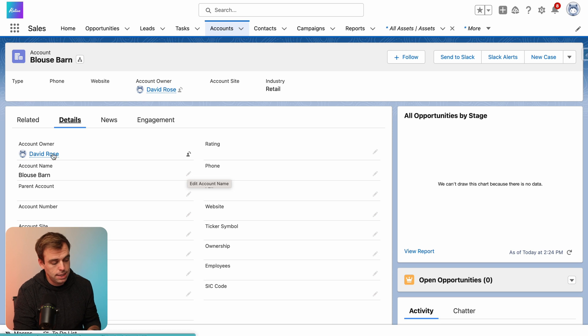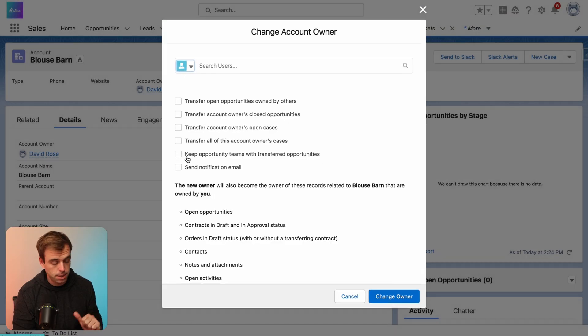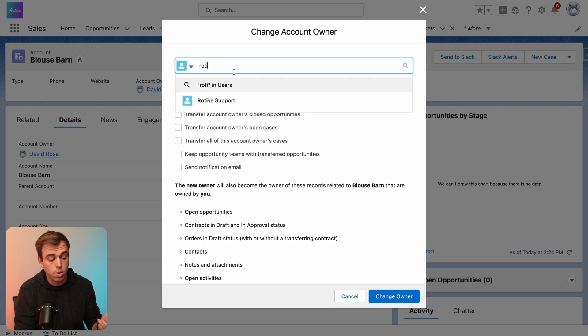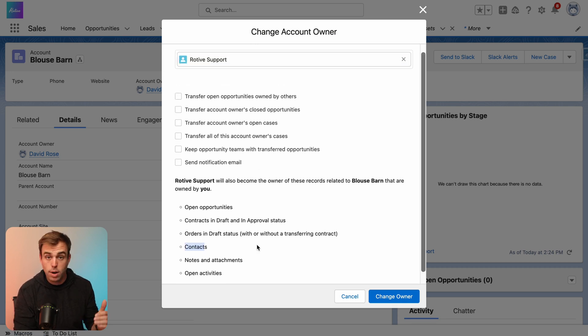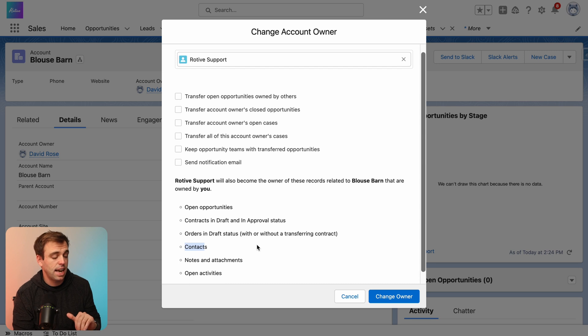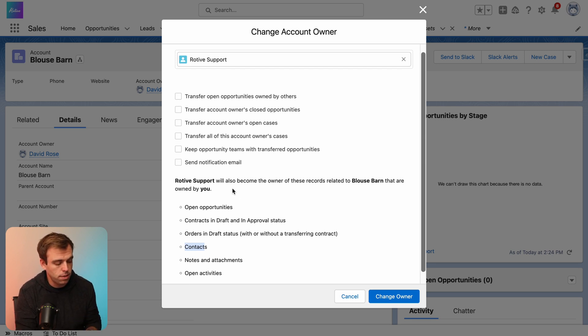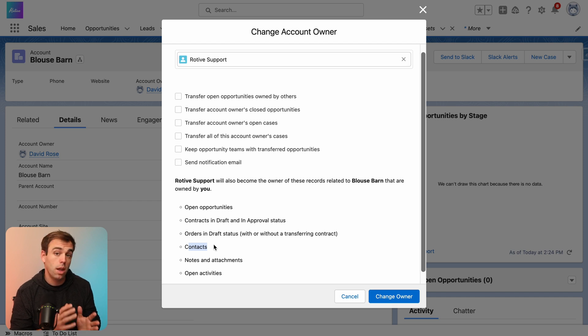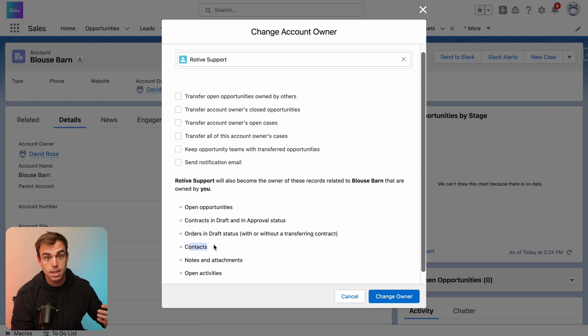So for example here, David Rose is the owner of the account Blouse Barn. If I click on the change owner button, I could say Road of Support is going to be the new owner of the account. And right down here, it says that the contacts in that account are going to be owned by Road of Support as well, but not actually all of them. You can see it will update the contacts ownership, but only for those contacts that have the same owner as the account owner.